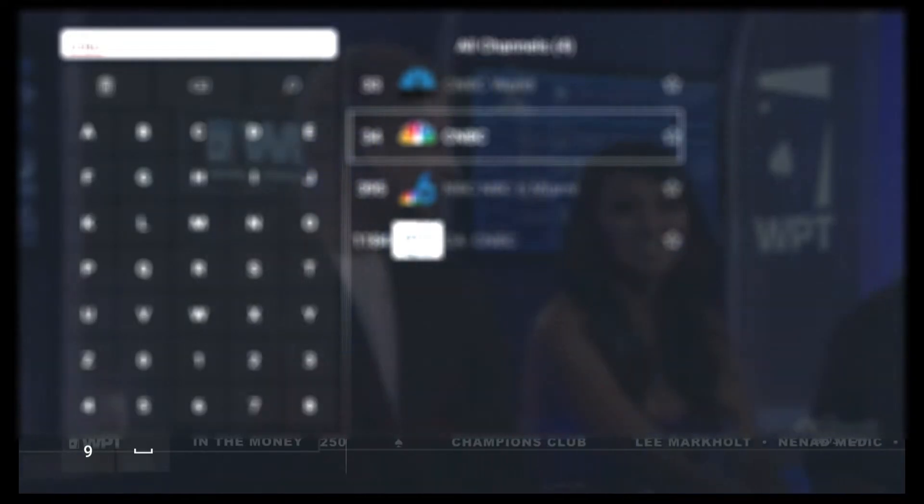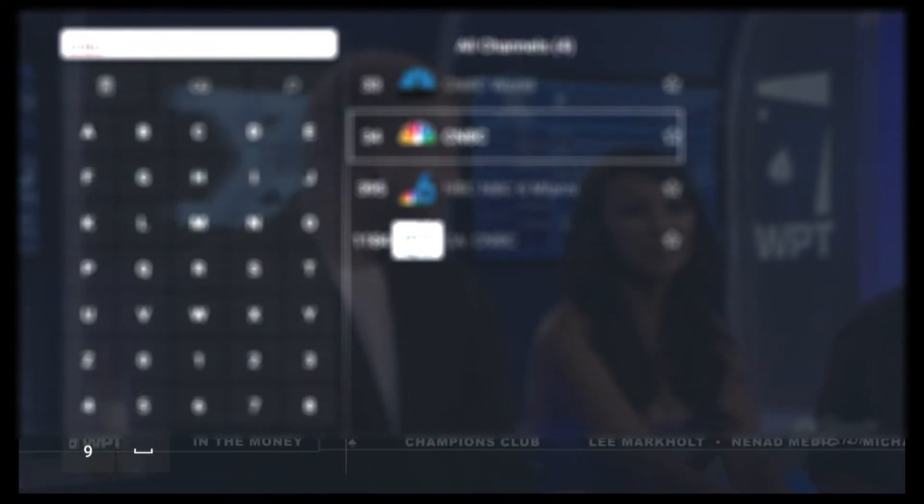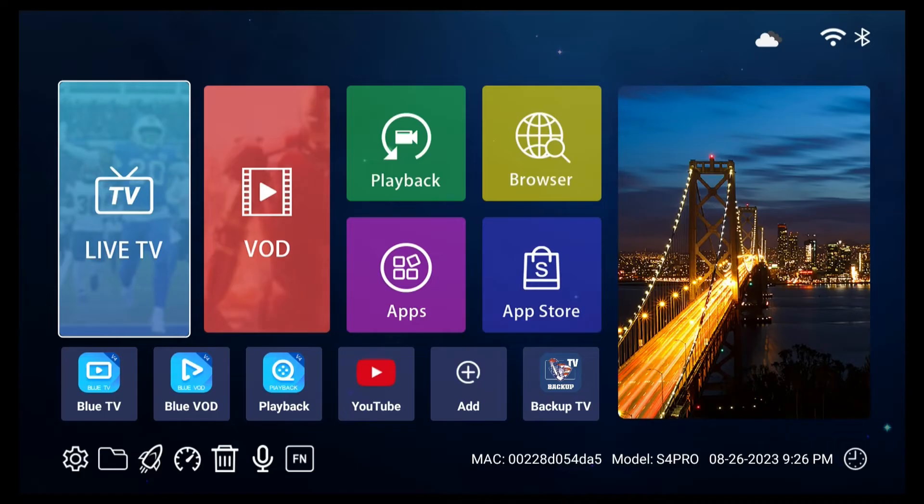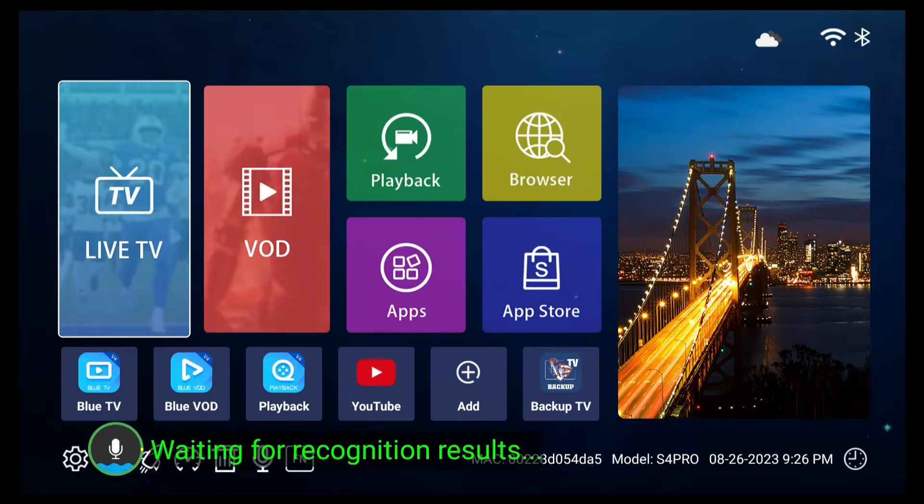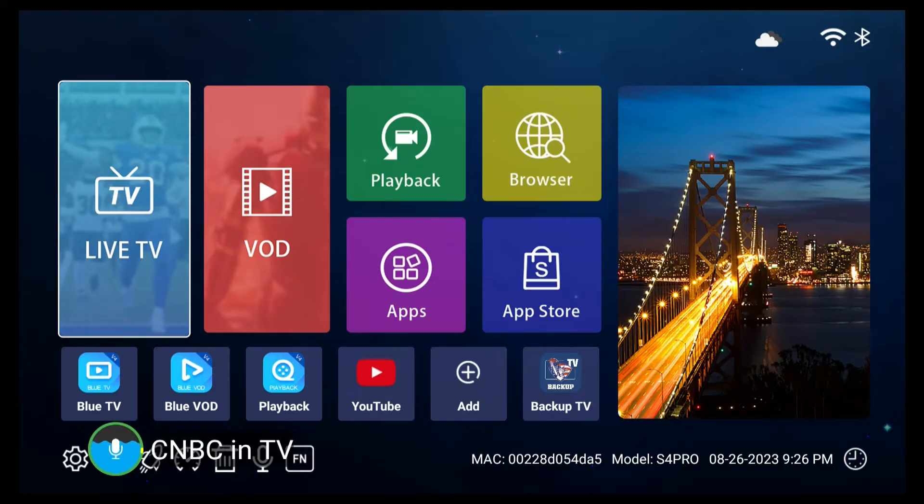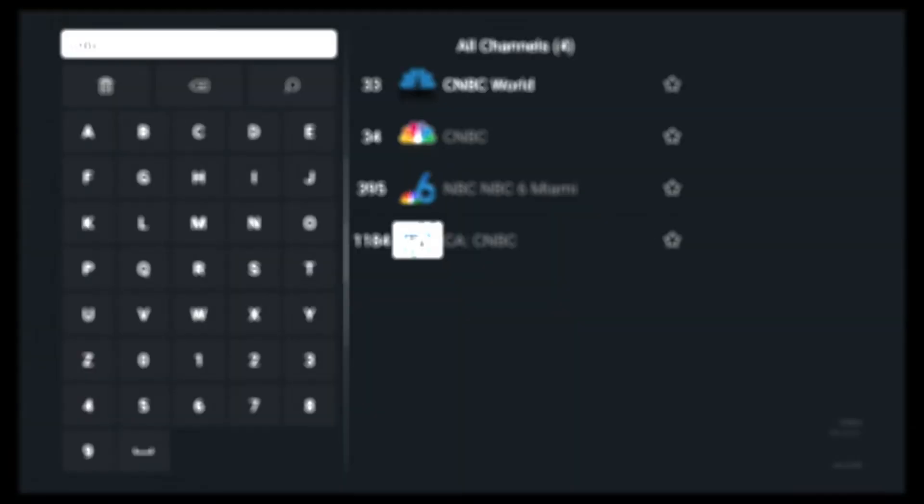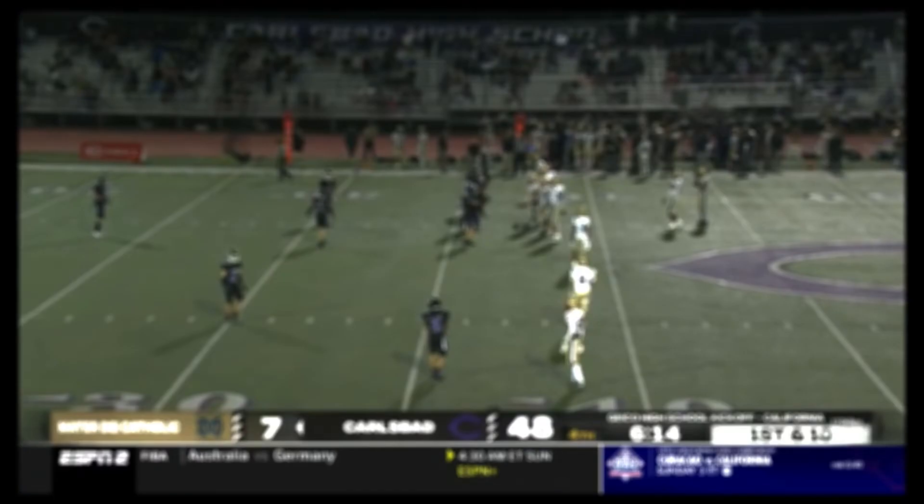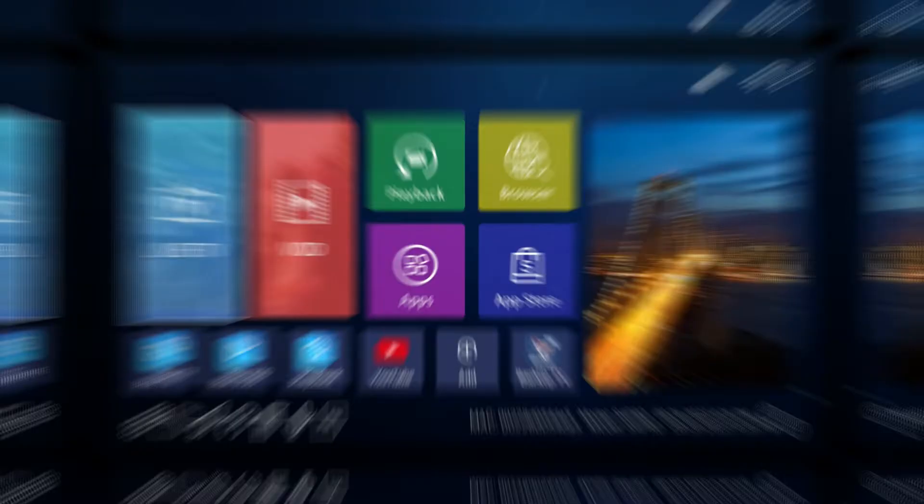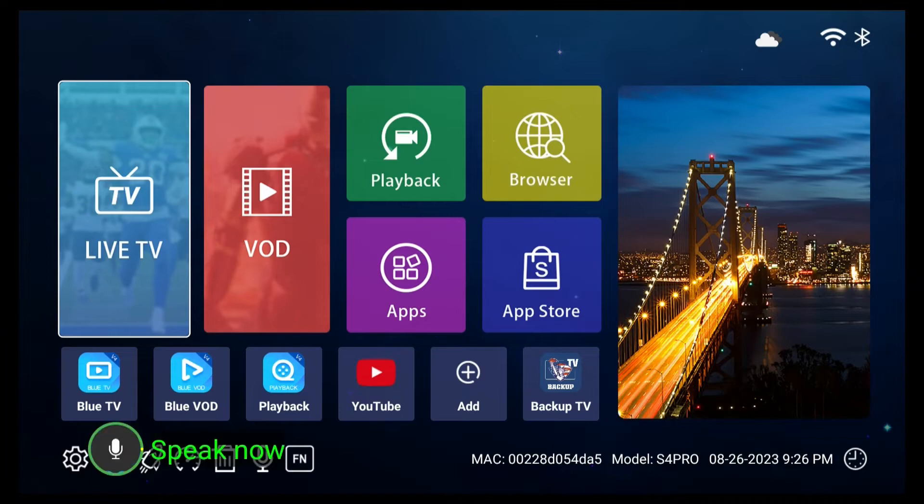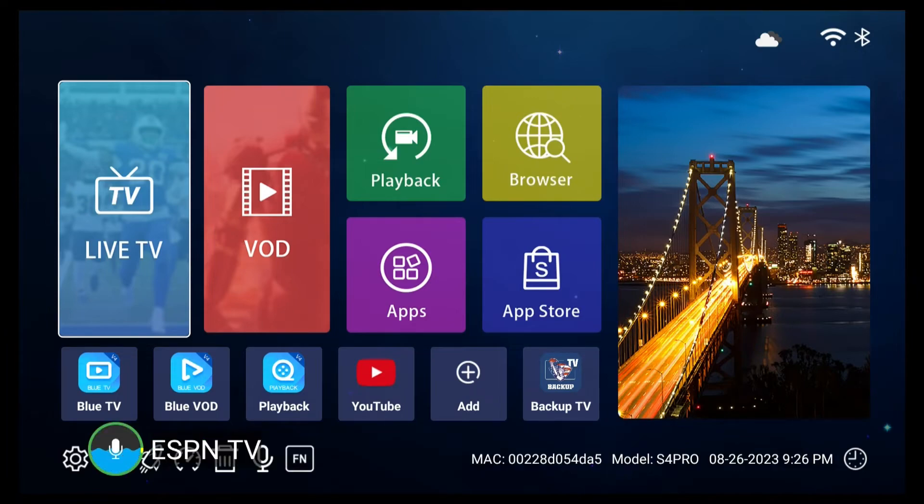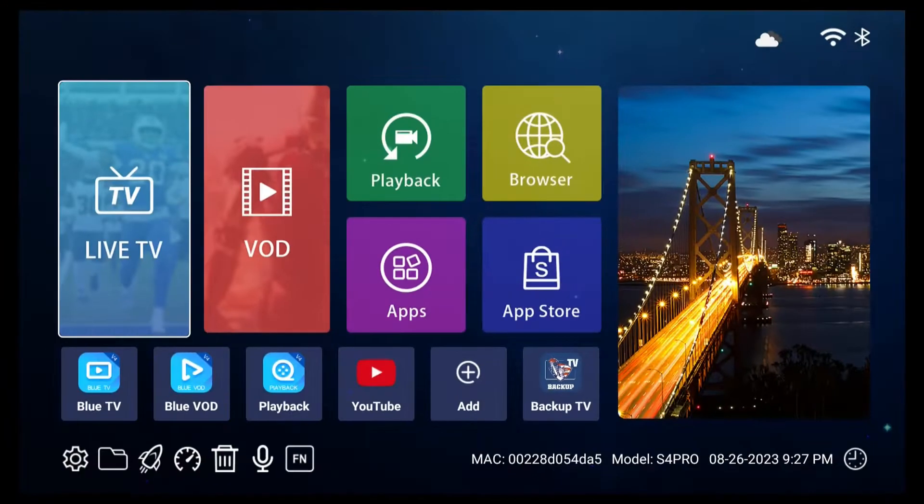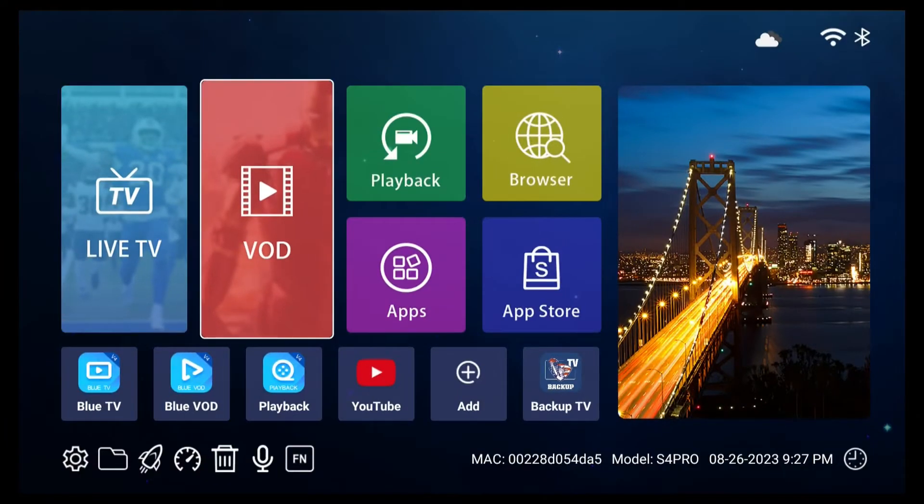You can also search for TV channels without entering the app by going back to the home screen and saying something like CNBC in TV or ESPN TV.